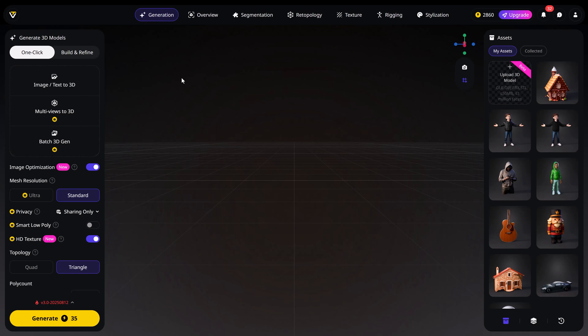Now, like I told you, this was super easy and fast, but there are more ways to generate models. On top, you'll see the option One Click. If you select this one, your model will come with textures. If you pick Build and Refine, you can add textures later. More about that soon, but for now let's use One Click.